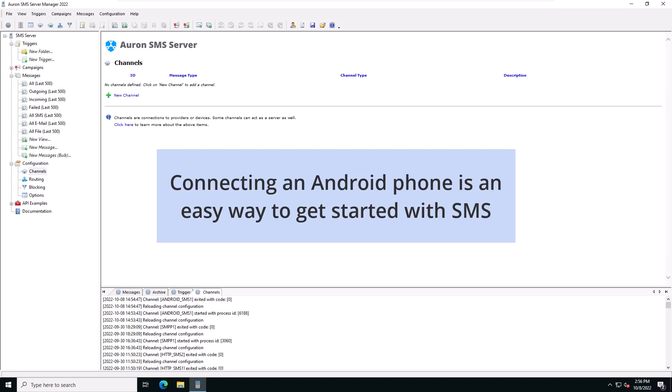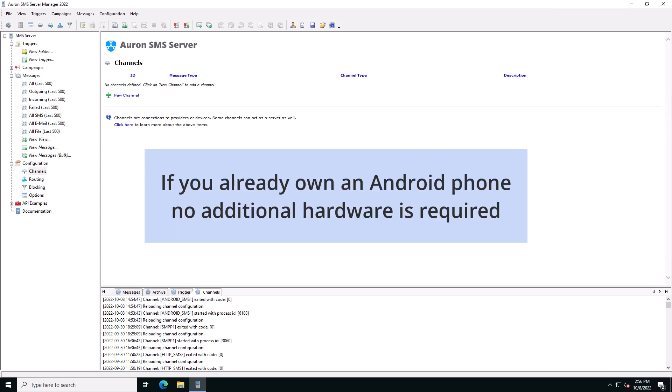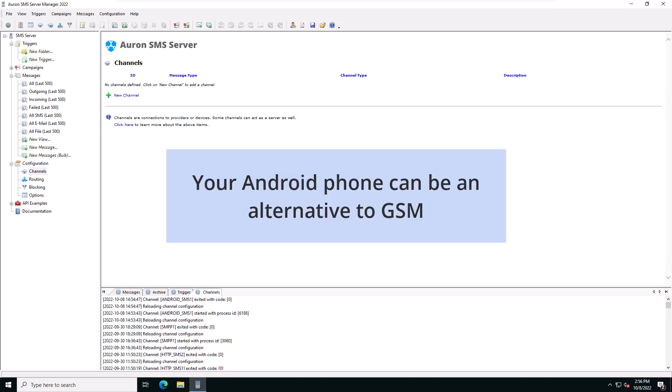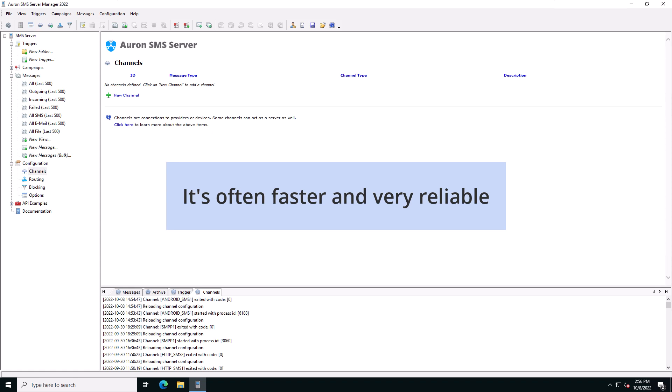Connecting your Android phone to the SMS server is an easy way to get started with building your SMS application. You probably already own an Android phone, so no additional hardware or subscription is required. Your Android phone can also be a convenient alternative to using a GSM modem. Android phones are often a little faster and this setup is very reliable.